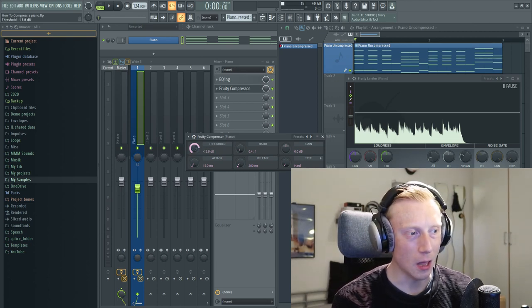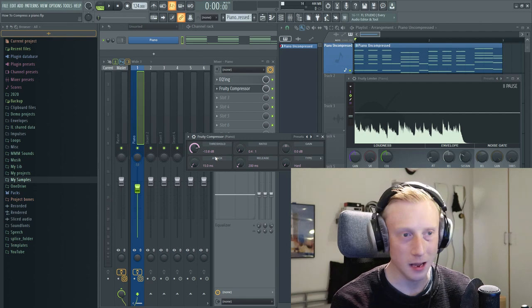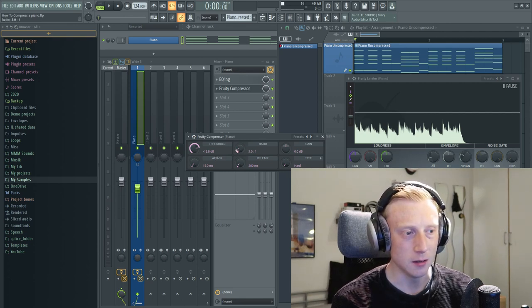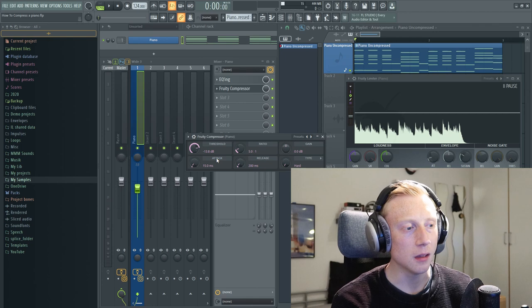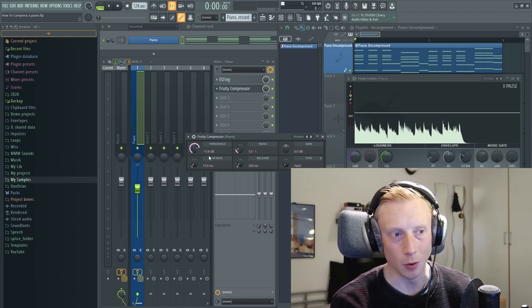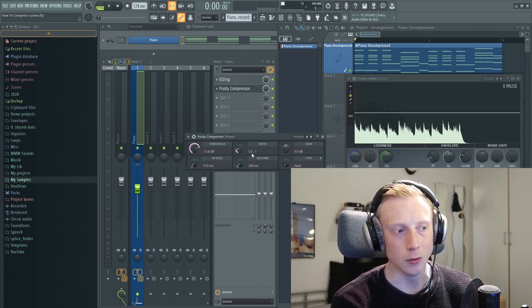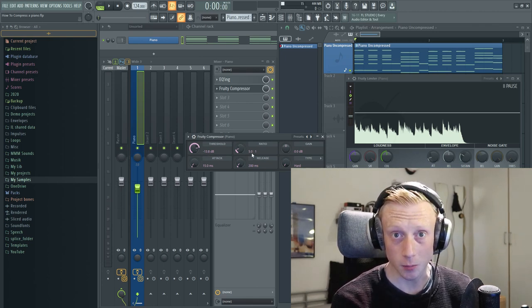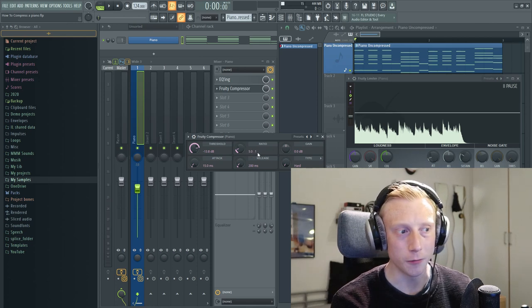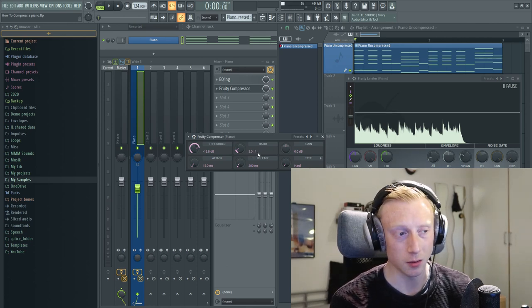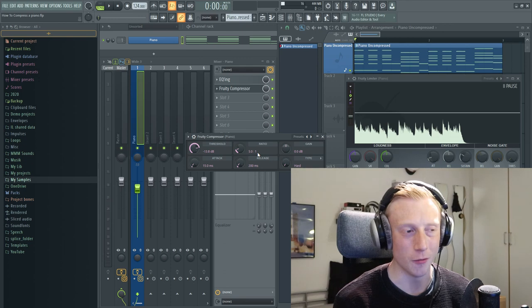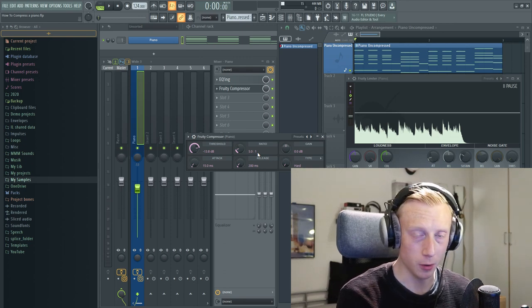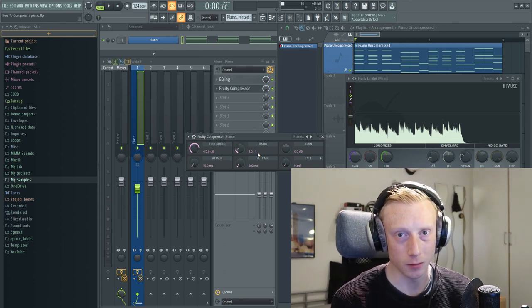So let's say that we have a ratio of 13.8 and we will put a ratio on let's say 5 to 1. Everything above minus 13.8 that comes in with 5 dB will only get out of the compressor with 1 dB. So it is kind of a relationship of how much you put in above the threshold compared to how much you get out of it.